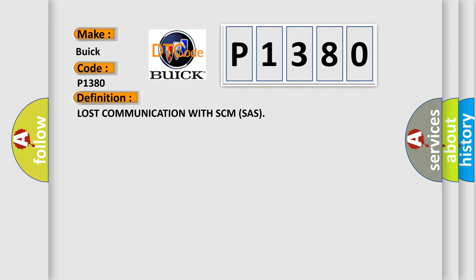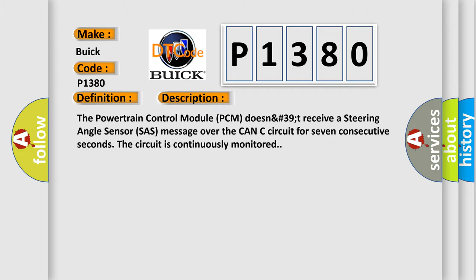And now this is a short description of this DTC code. The powertrain control module PCM does not receive a steering angle sensor slash message over the CAN C circuit for seven consecutive seconds. The circuit is continuously monitored.